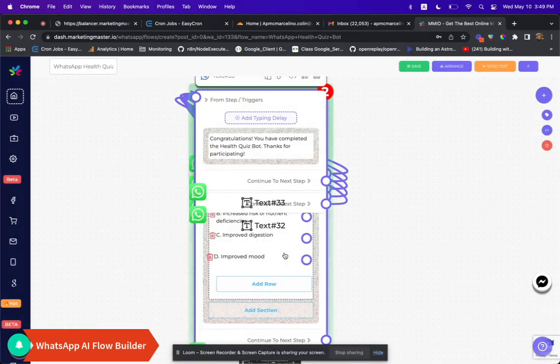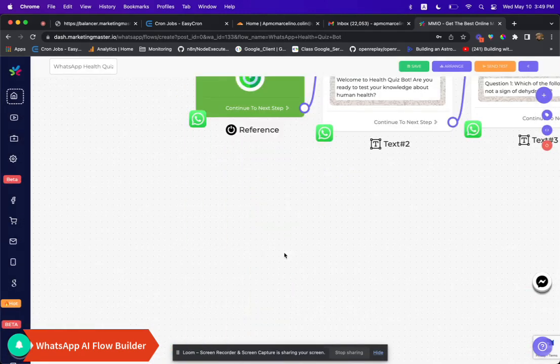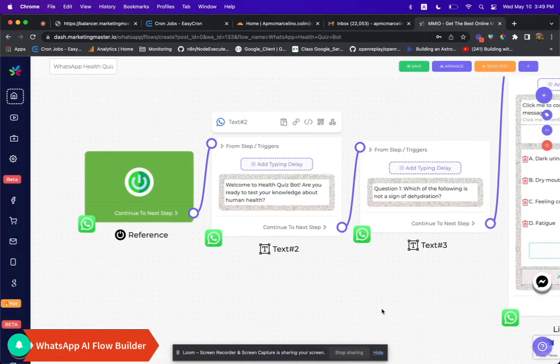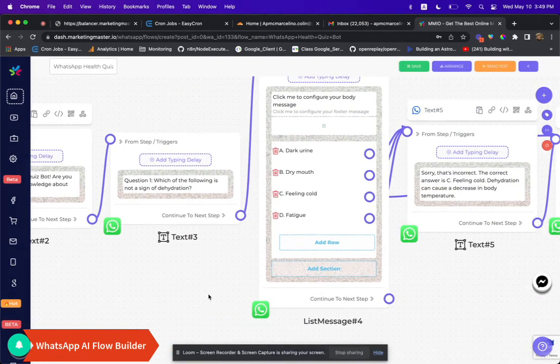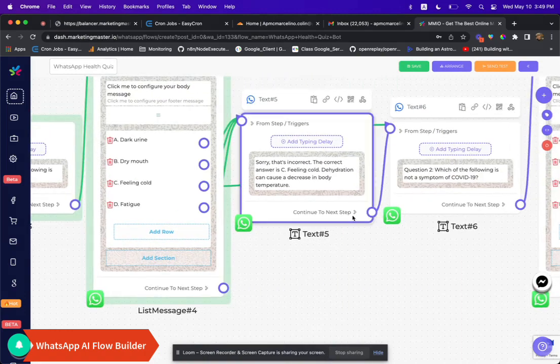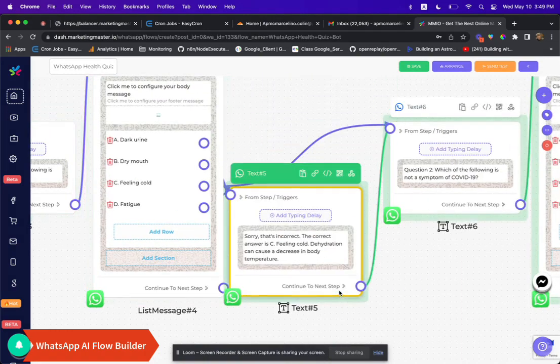And there it is. You now have a complete well-written flow based on a simple prompt. How amazing is that?